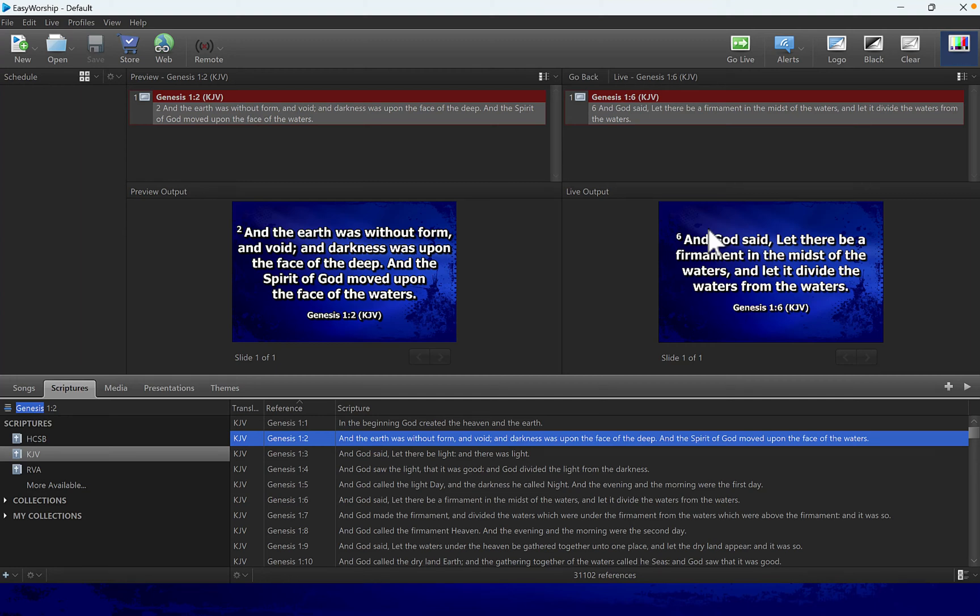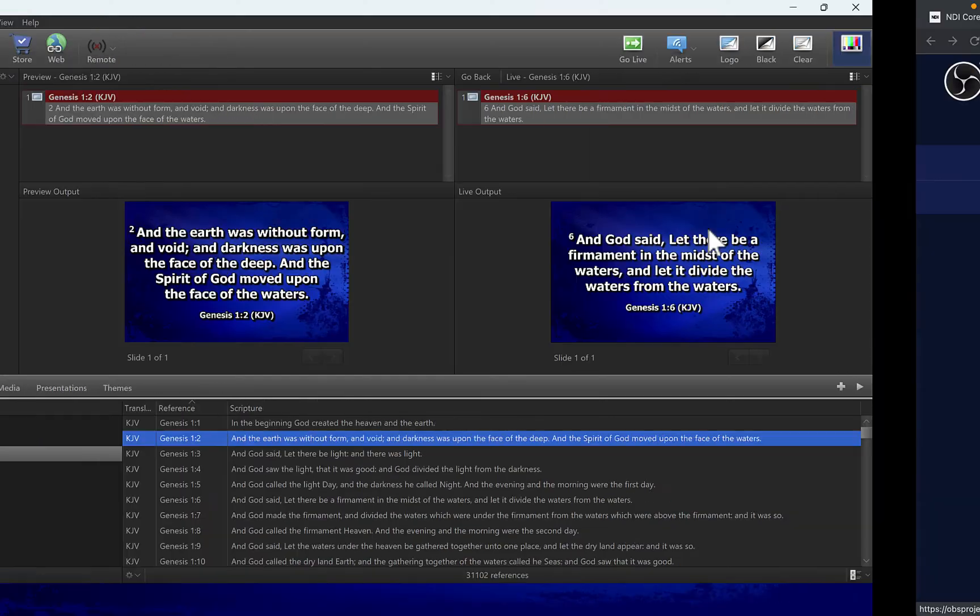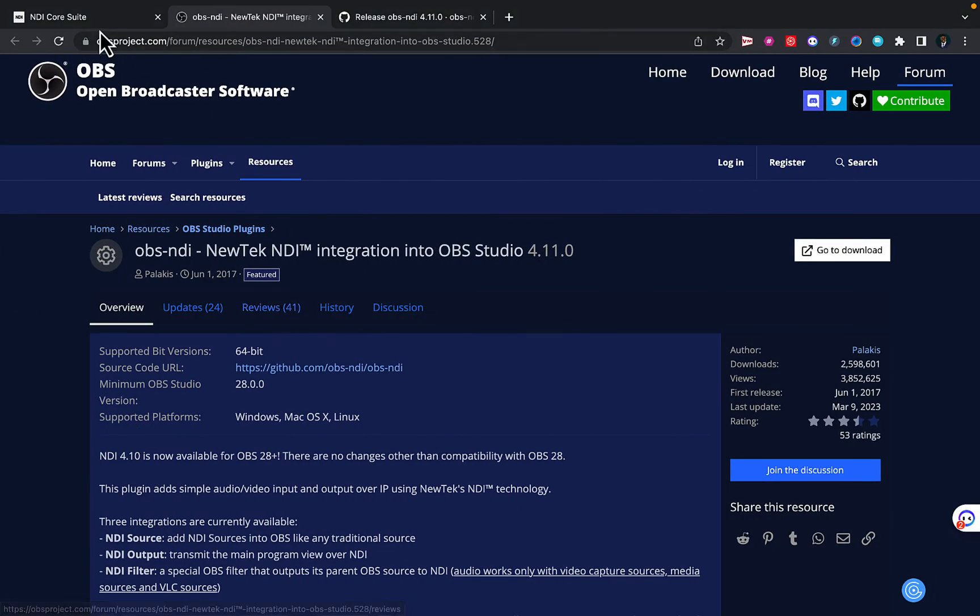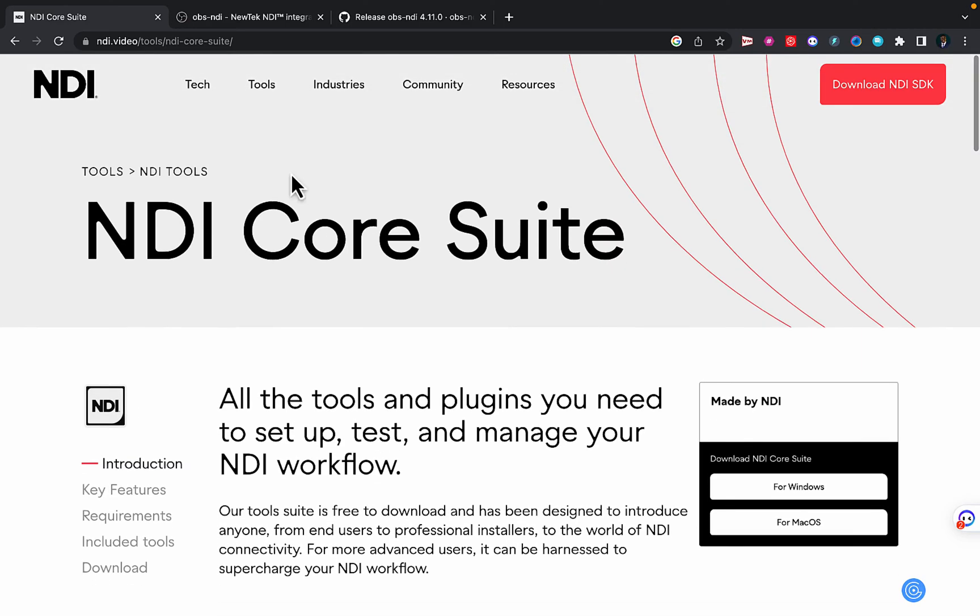In this video I'll be showing you how you can send your EasyWorship live to OBS. Now what you need to do is you need to download two plugins. The first one is the NDI 2, that is the NDI Core Suite.